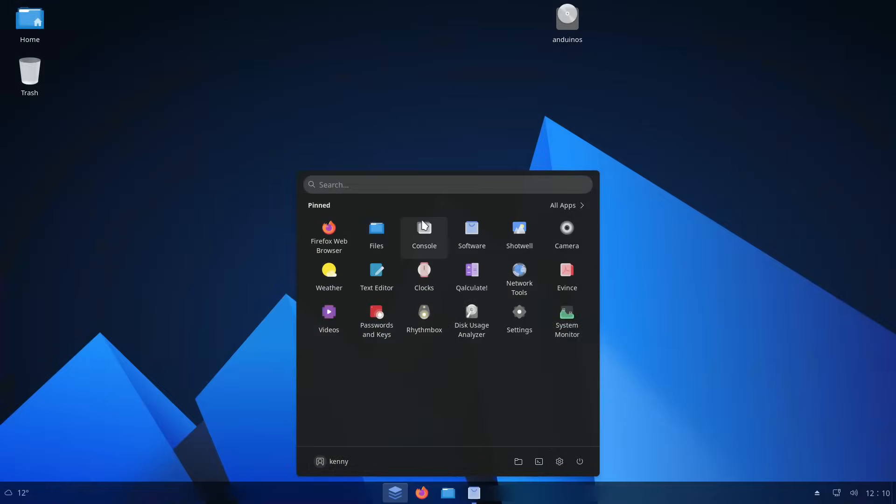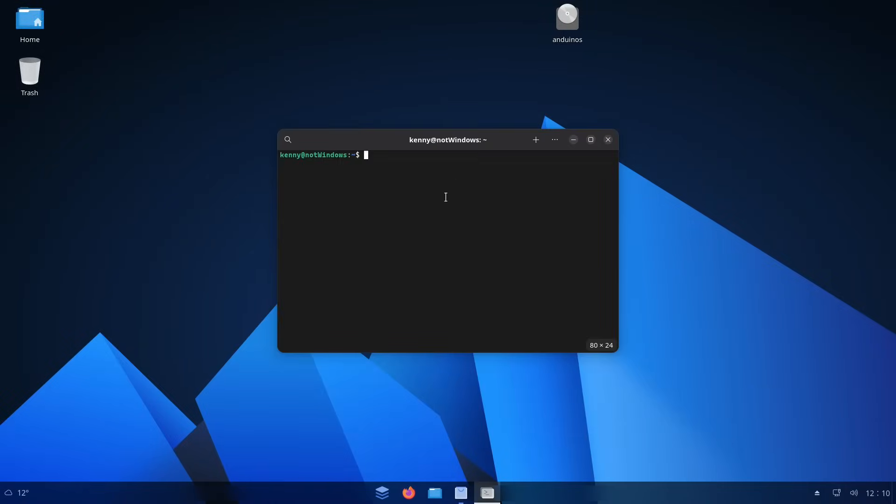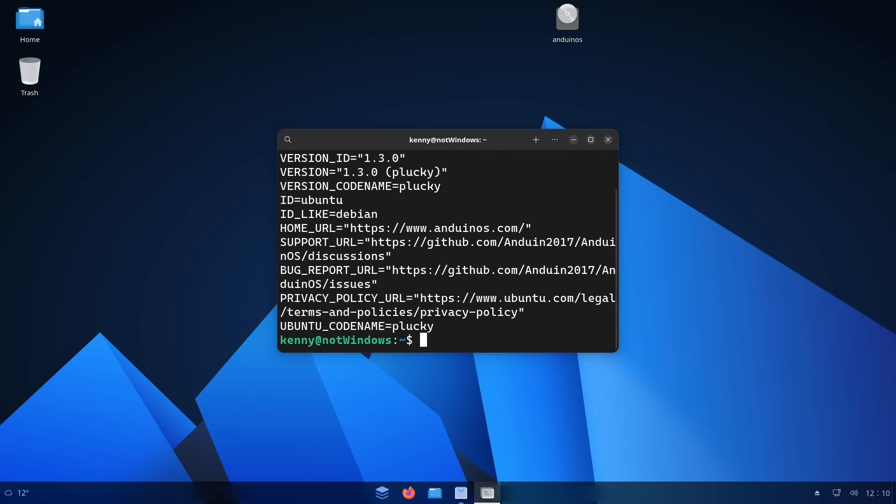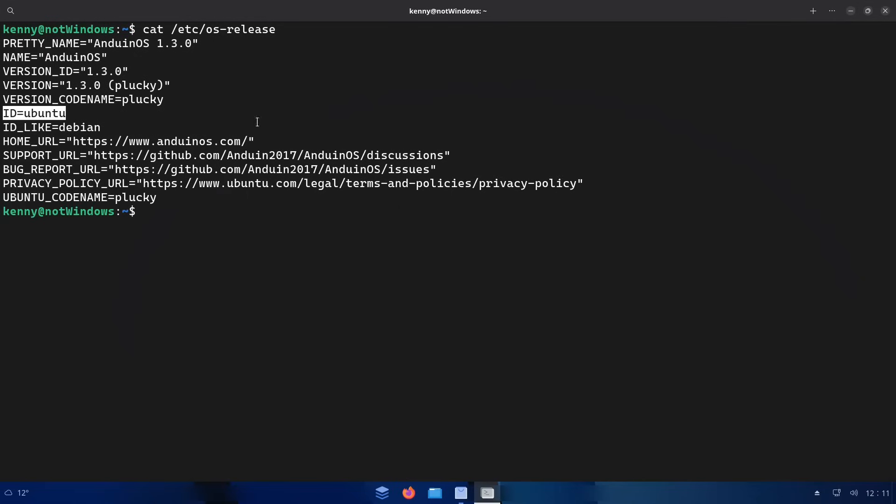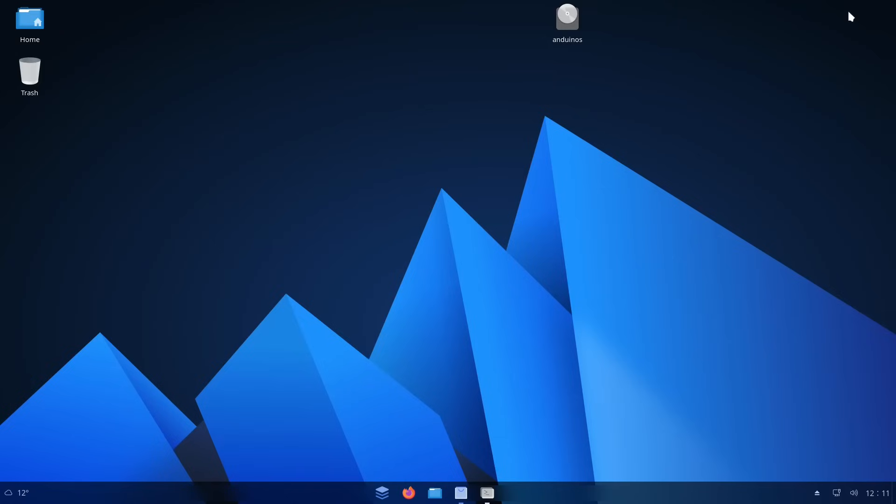And if we take a look at the console here and at our OS release file, you can see that it actually identifies itself as Ubuntu and a Debian-like distro. So any help and guides and just administration that apply to Ubuntu should still apply to this distribution as well, making it really beginner friendly and honestly, one of the best distros to help people transition from using Windows to a Linux desktop.